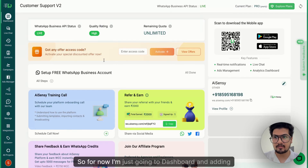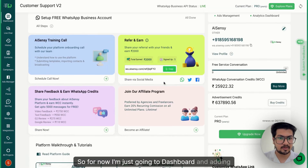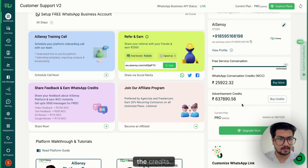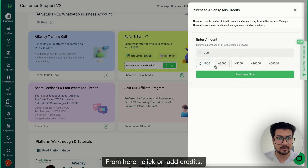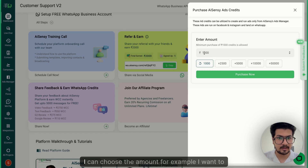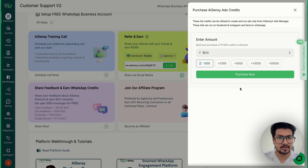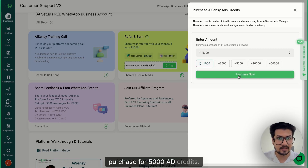For now I'm just going to the dashboard and adding the credits from here. I click on add credits, I can choose the amount. For example, I want to purchase 5,000 ad credits.